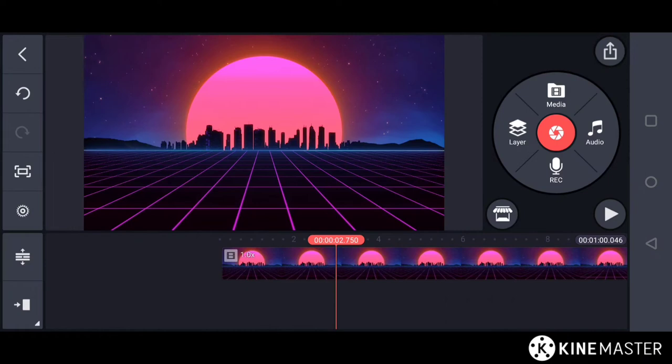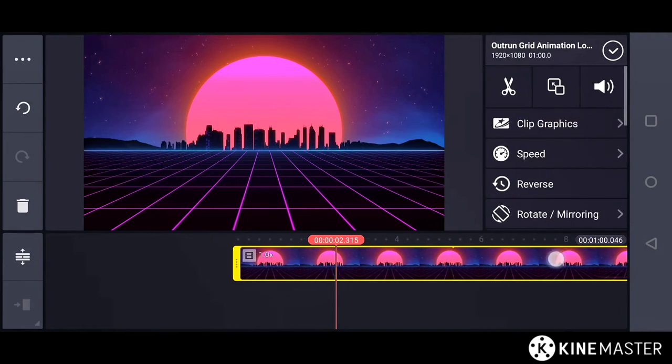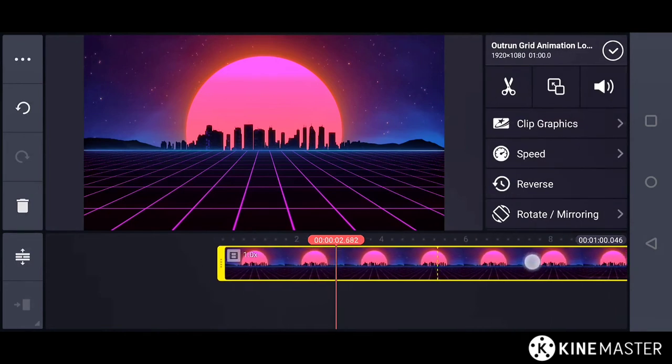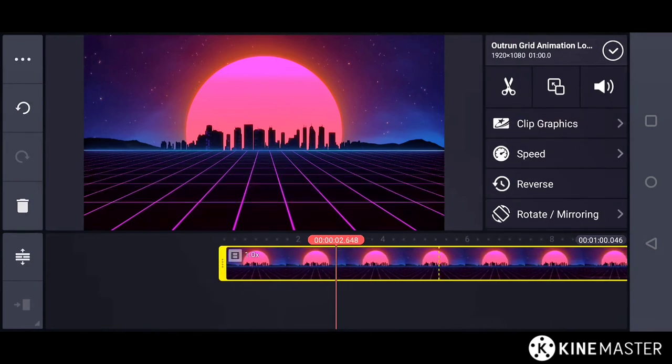Let's get started. After you successfully imported the clip, you might experience two kinds of problems in KineMaster. Number one, there is a preview lag or a playback error or a freeze frame effect.